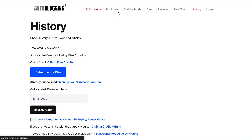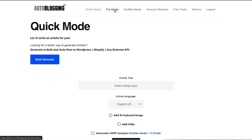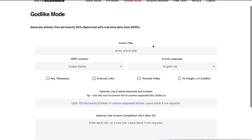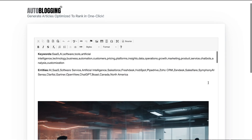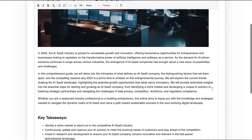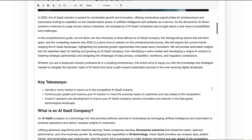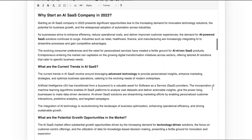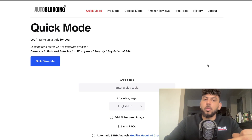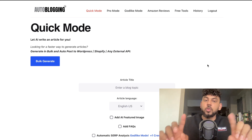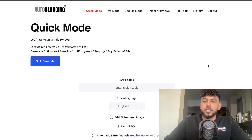What is going on guys and girls. In today's video I'll be doing a walkthrough of autoblogging.ai. I'll also be comparing the output quality from autoblogging.ai compared to using the playground mode or using ChatGPT, and we'll be comparing the output quality with autoblogging.ai with other AI copywriting tools. So let's go ahead and get started.